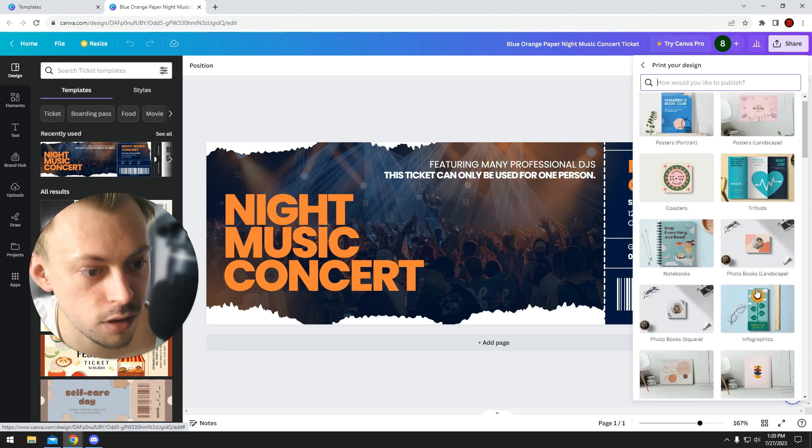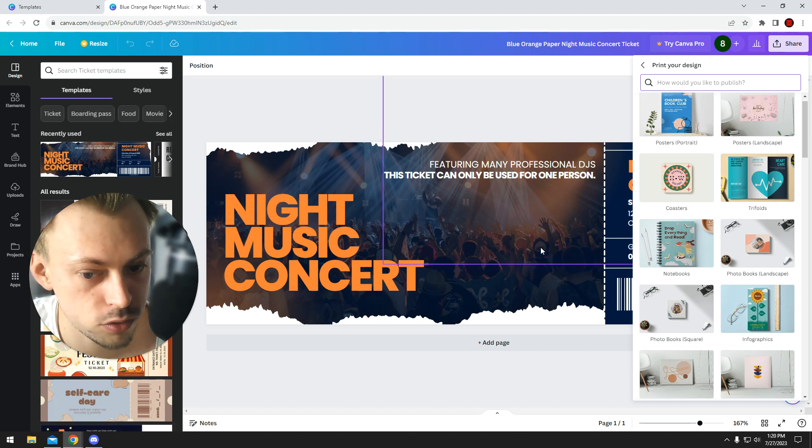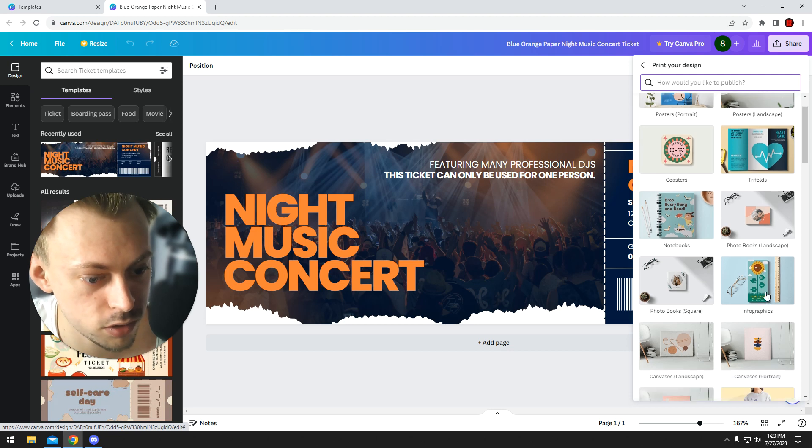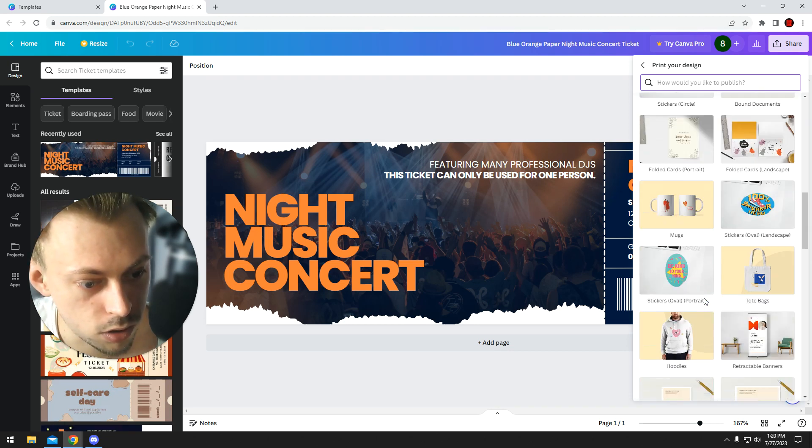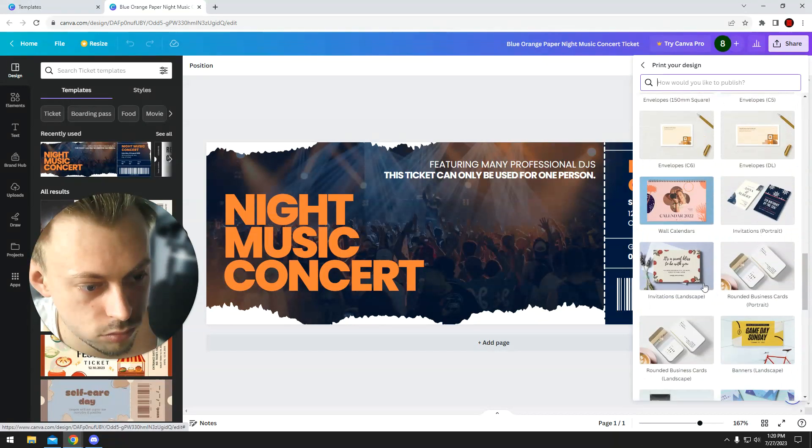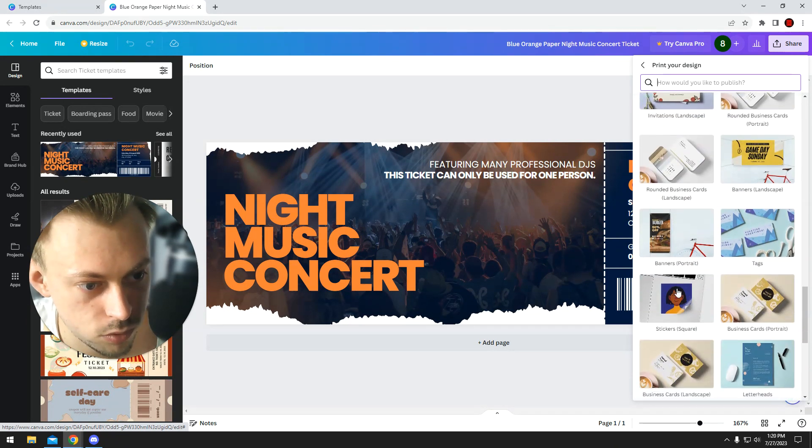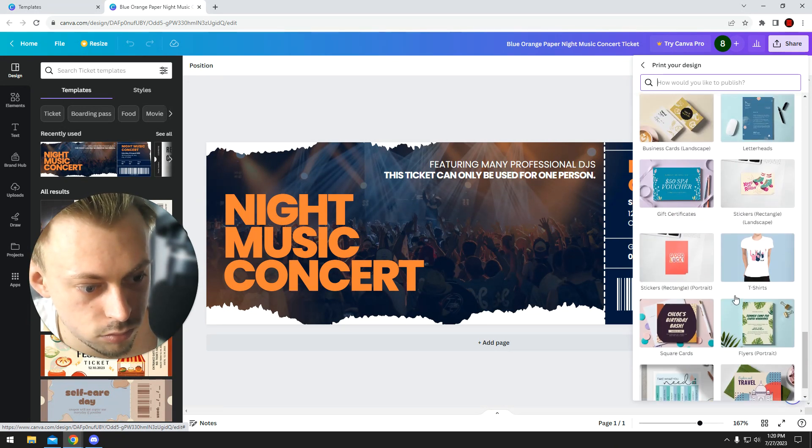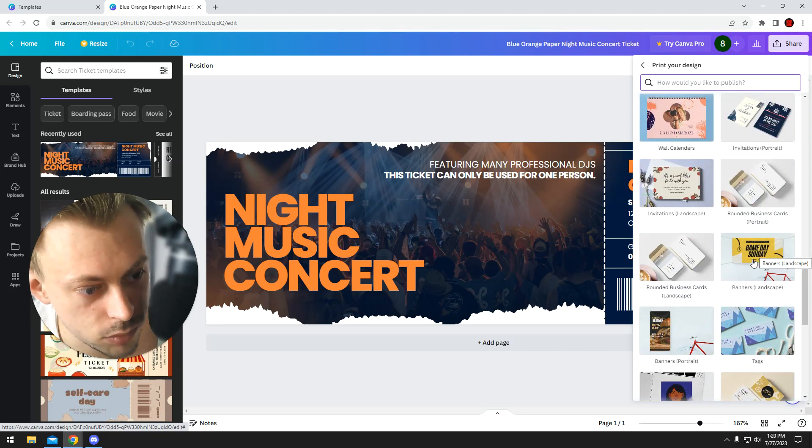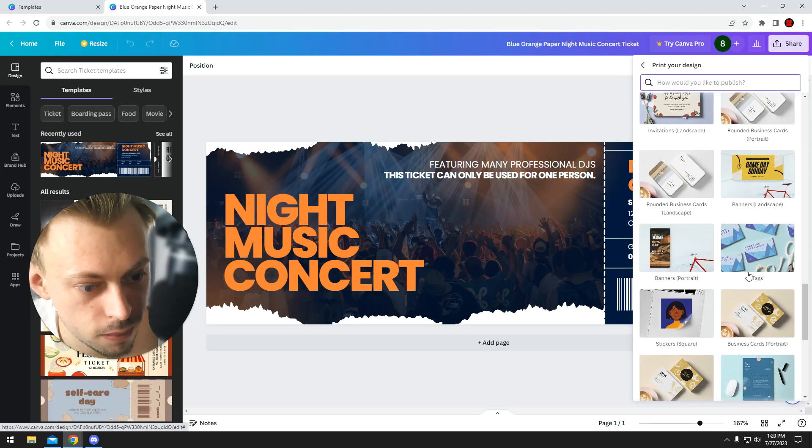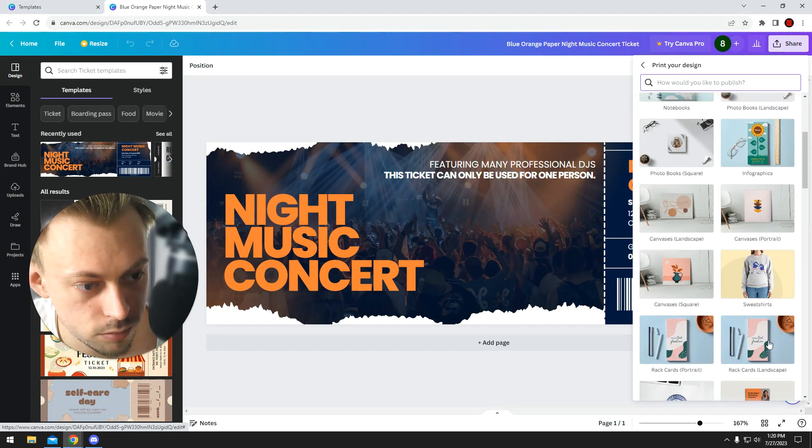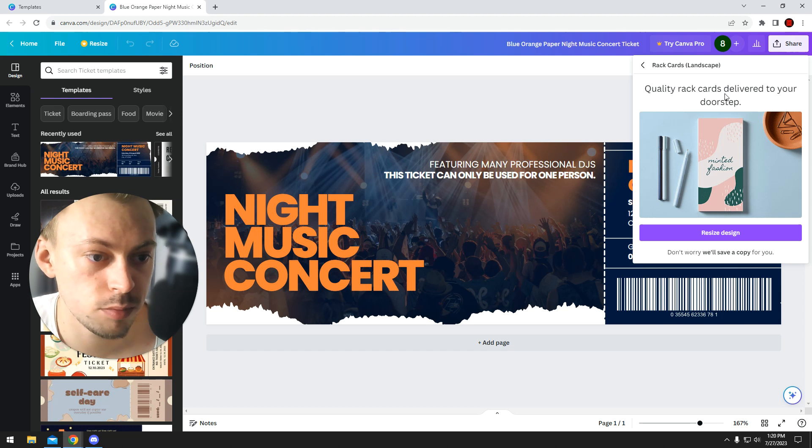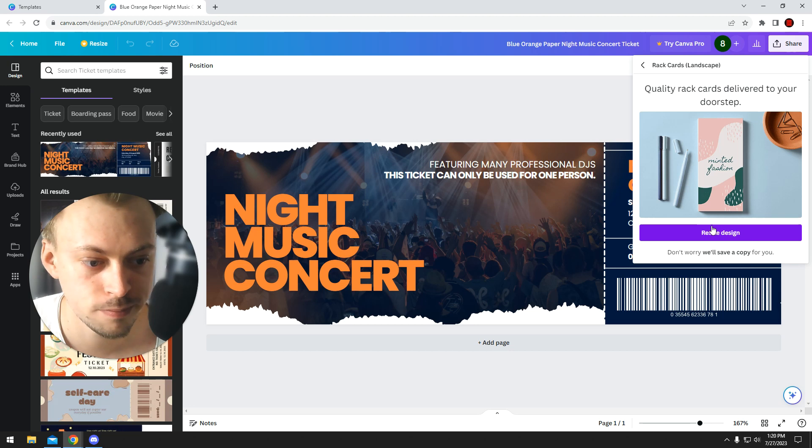For example, this infographic is probably the closest, or the envelope, or... no that's a big banner. Yeah, probably this rack card. So you just select it and you will get a notification saying that you will have to resize your design because it doesn't really fit exactly.